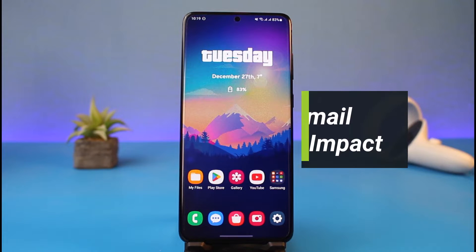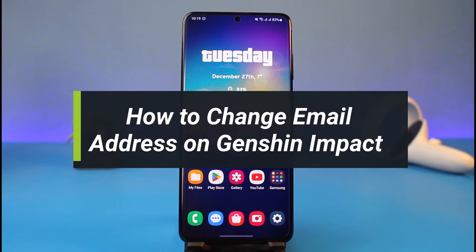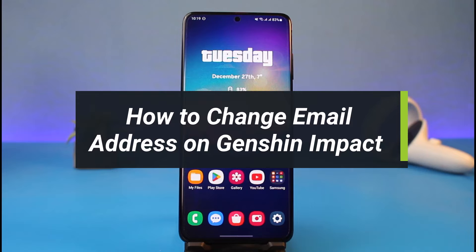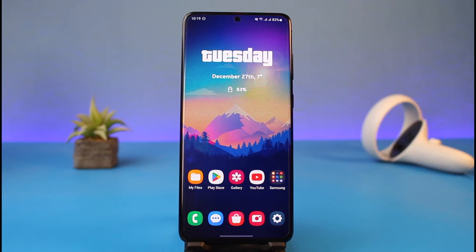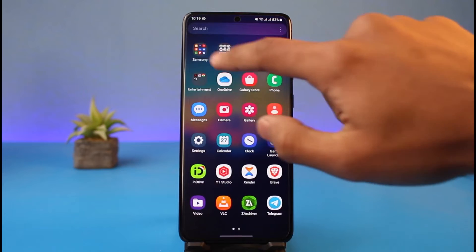Hi everyone, welcome back to my channel. I am Bimel from HeartGeek, and in today's video I'll show you how you can change your jensen impact email address. Now, changing your jensen account's email address basically means changing your hoyoverse account's email address, so it is just one.